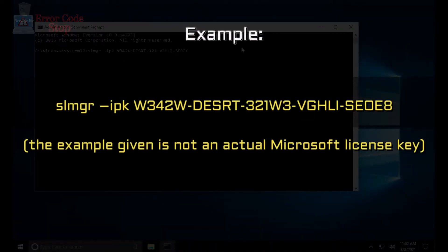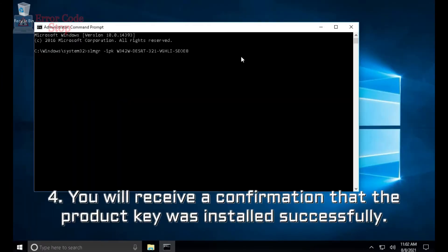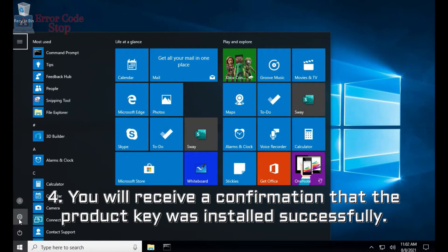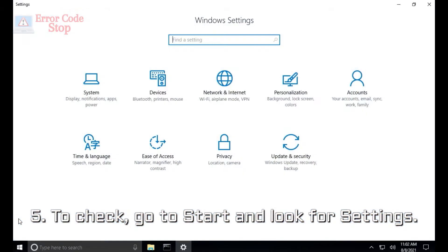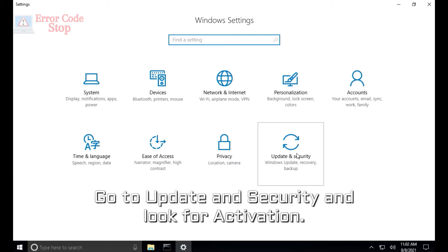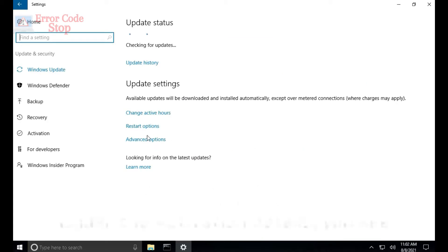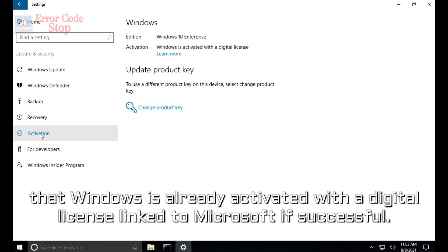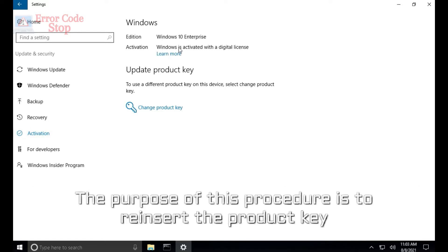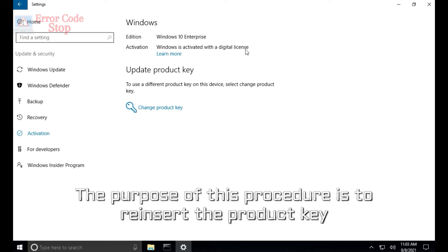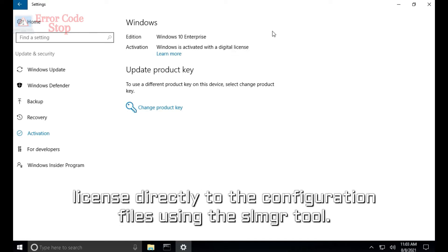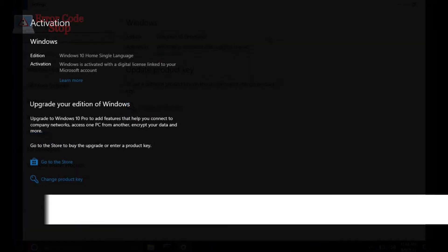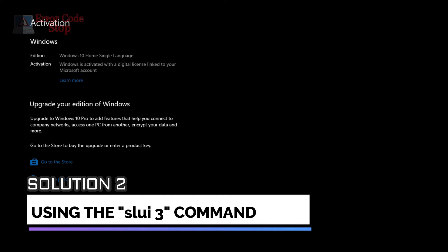You will receive a confirmation that the product key was installed successfully. Step 5: to verify, go to Start > Settings > Update & Security > Activation. Under activation details, you should see that Windows is activated with a digital license linked to Microsoft. The purpose of this procedure is to reinsert the product key license directly into the configuration files using the SLMGR tool.